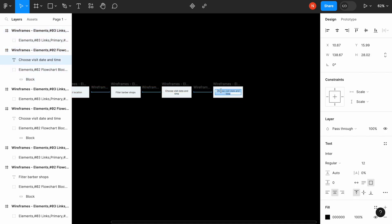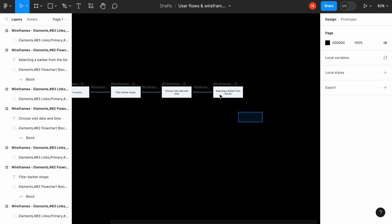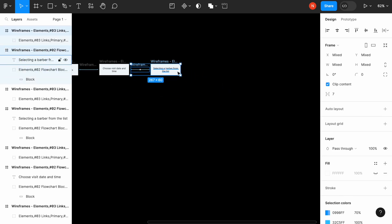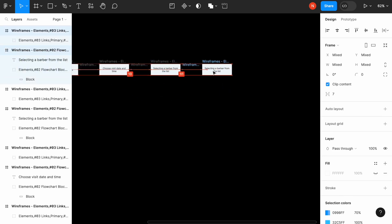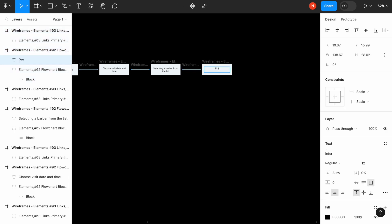For example, the next step will be choosing a barber available in that time from a list. Choosing, selecting a barber from the list for the time that the barber shop is working. And the next thing is providing details required for the visit.